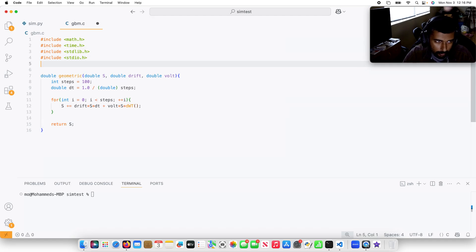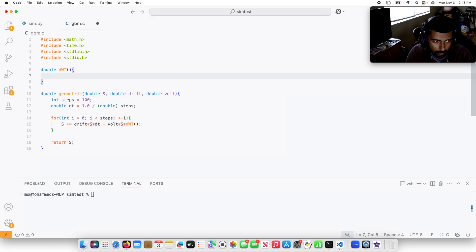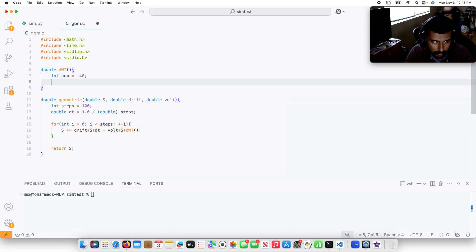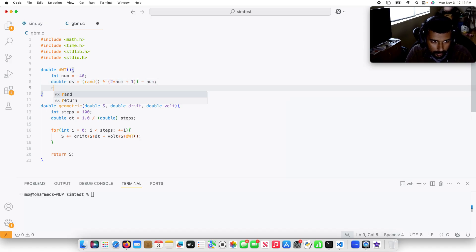Now it's time to code the stochastic components. This is going to be double dwt. The integer num is going to be between negative 4, so I'll call that 40, to 4. This is going to be double ds equals random mod 2 times num plus 1 minus num, and then return ds divided by 10.0.